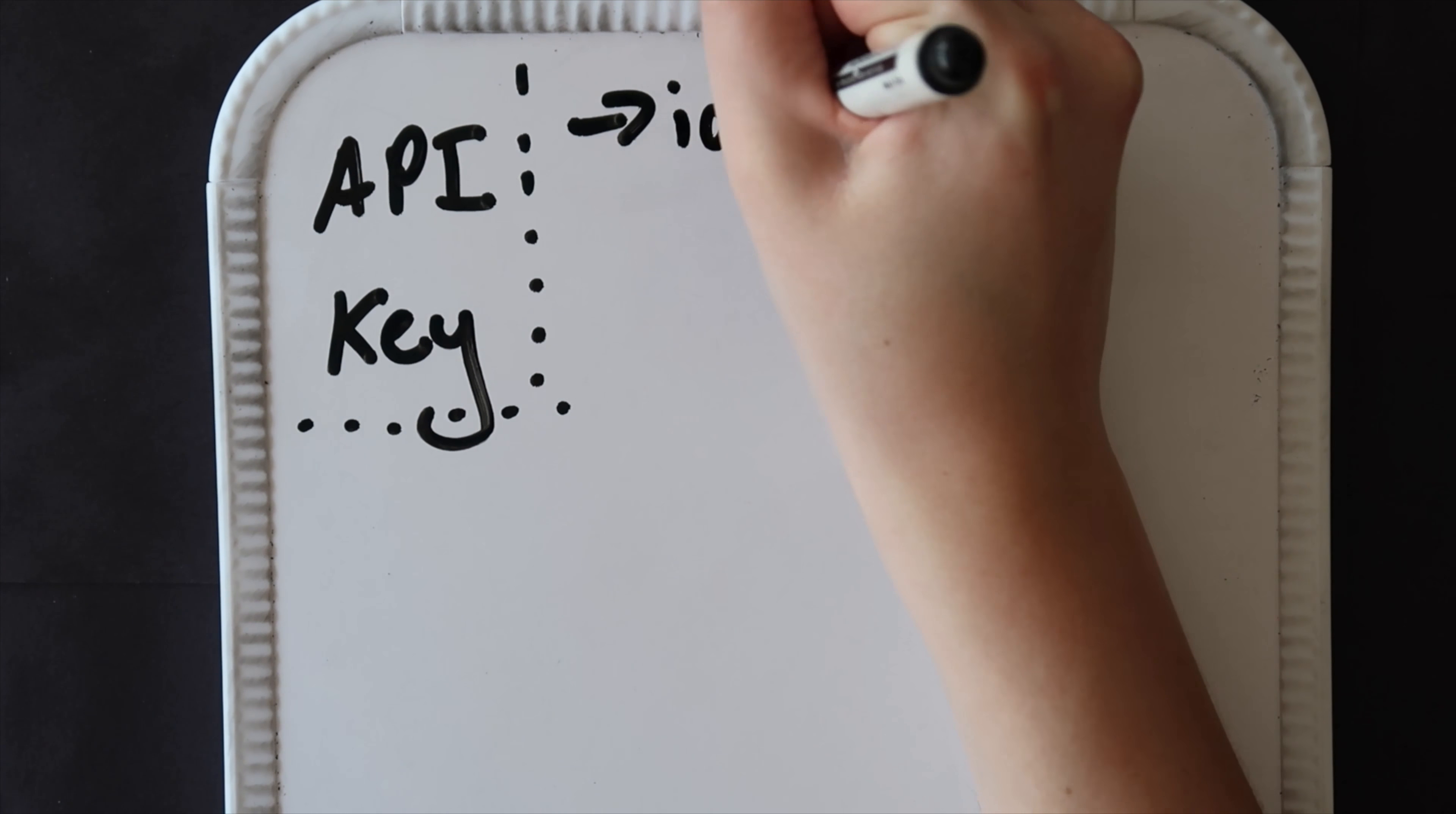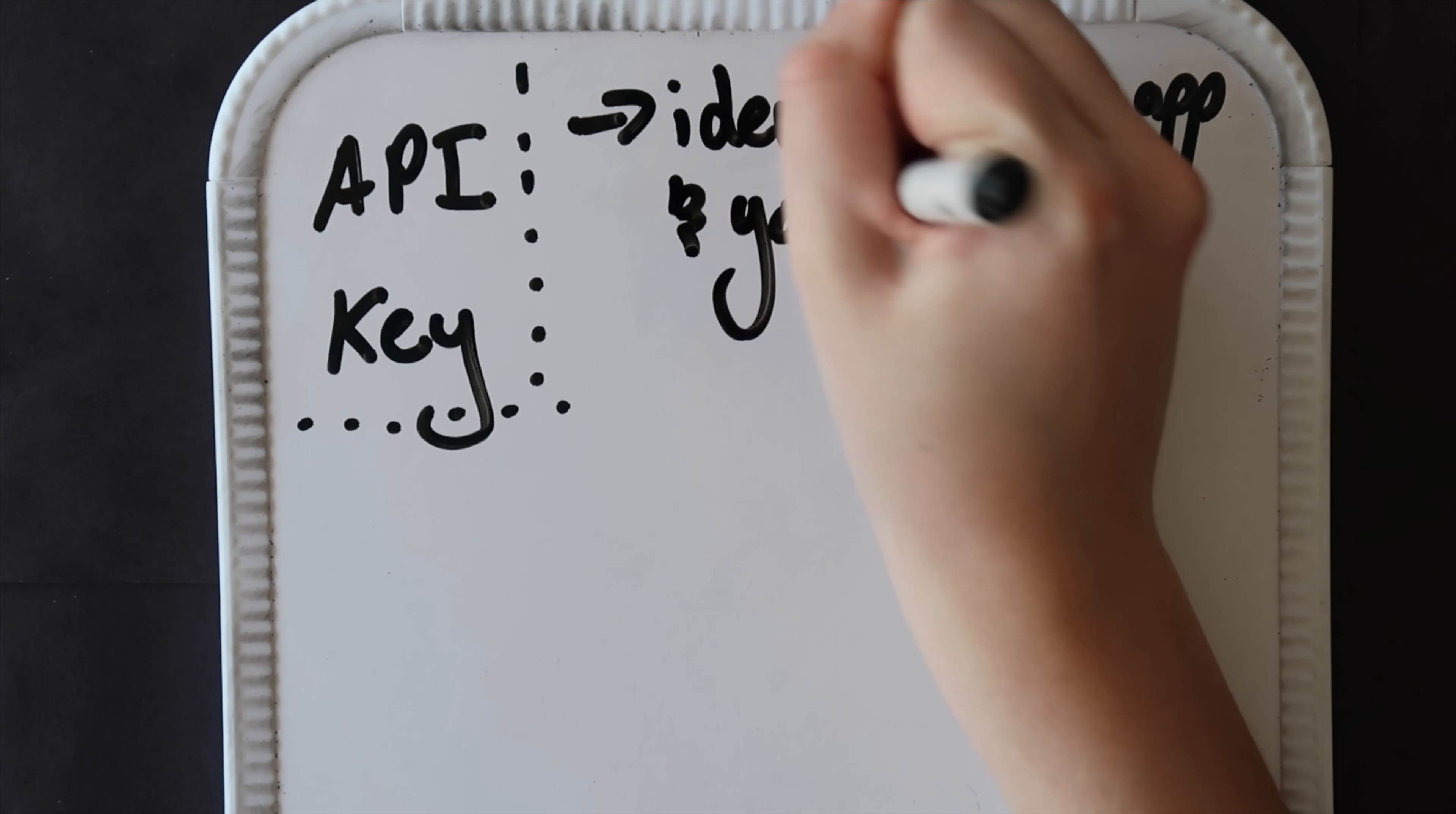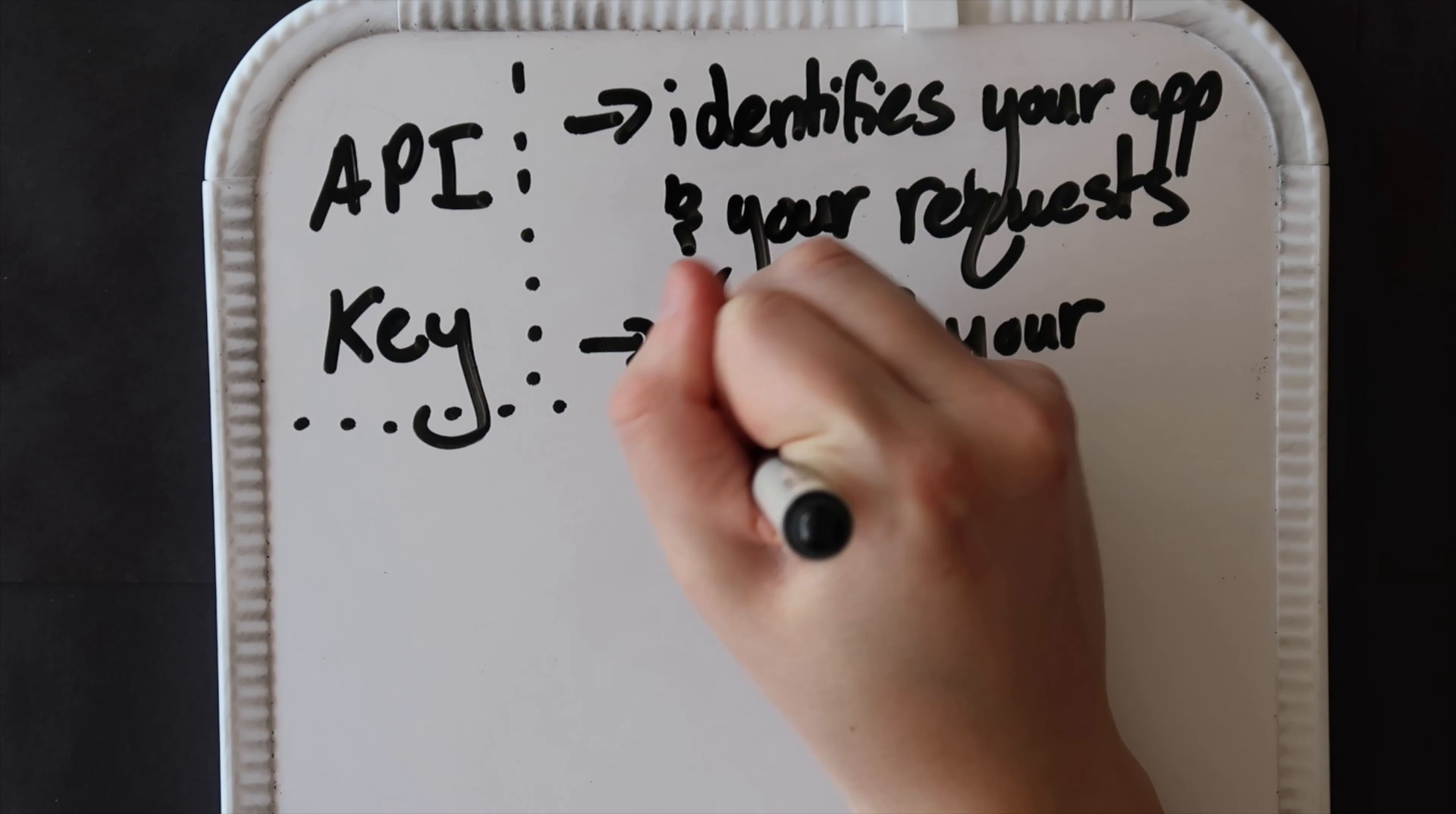Generally speaking, it's a value that simply identifies your application and your requests. If an API requires a key, you must first be accepted as a user of the service and retrieve your personal identifier—your API key. Once an API key with a unique value has been assigned to you, a user of the API service, you'll be able to use the API in your code.